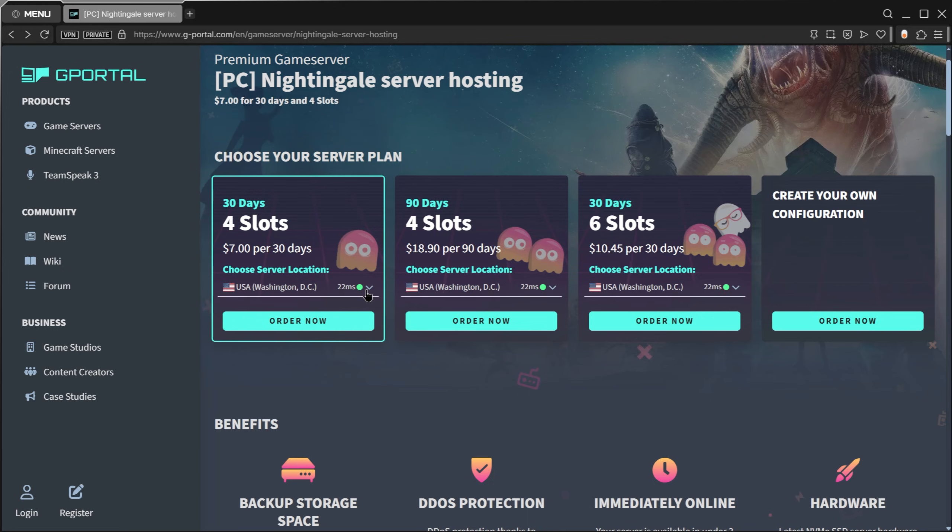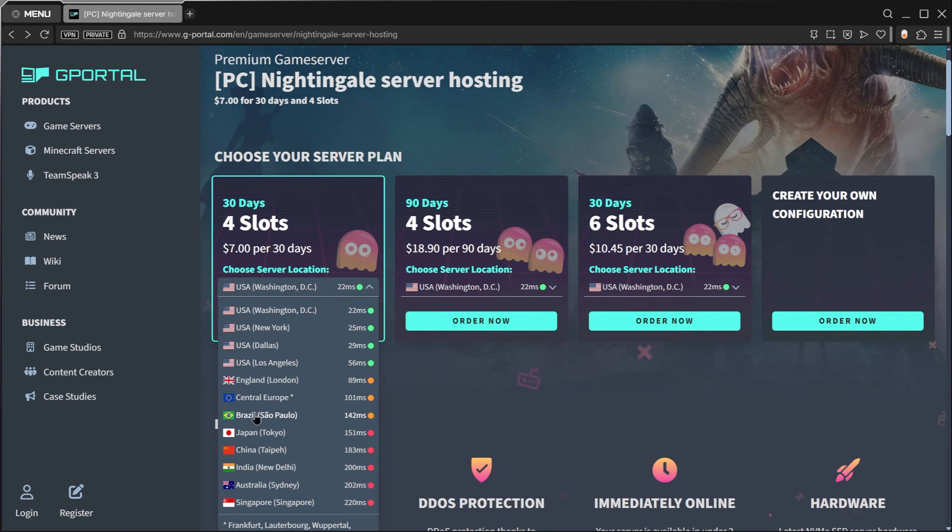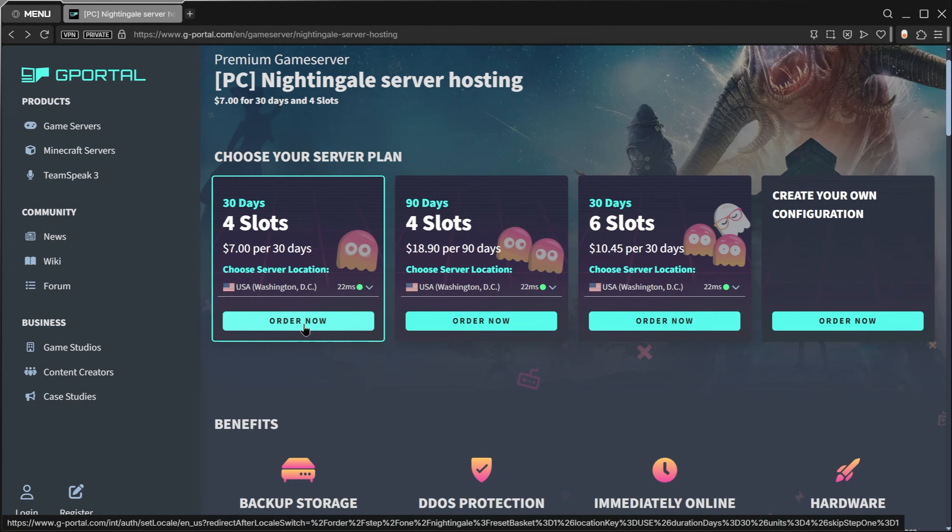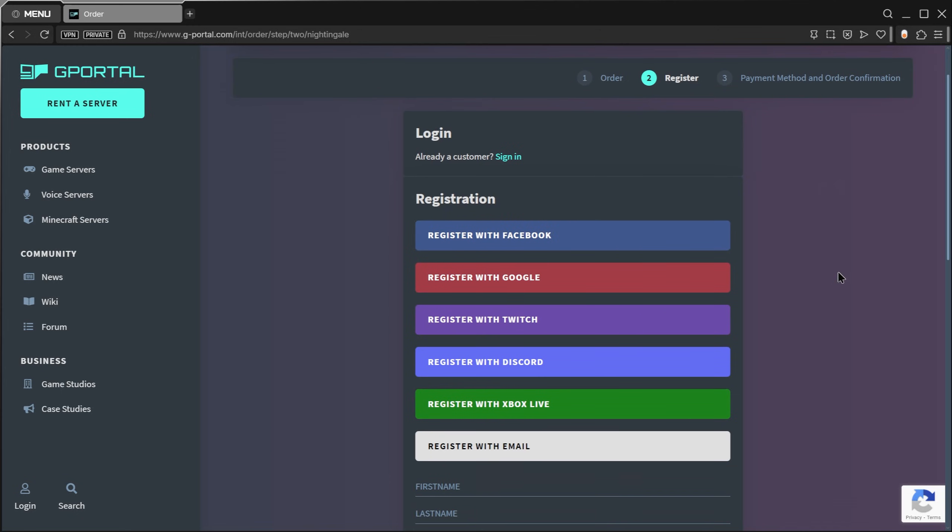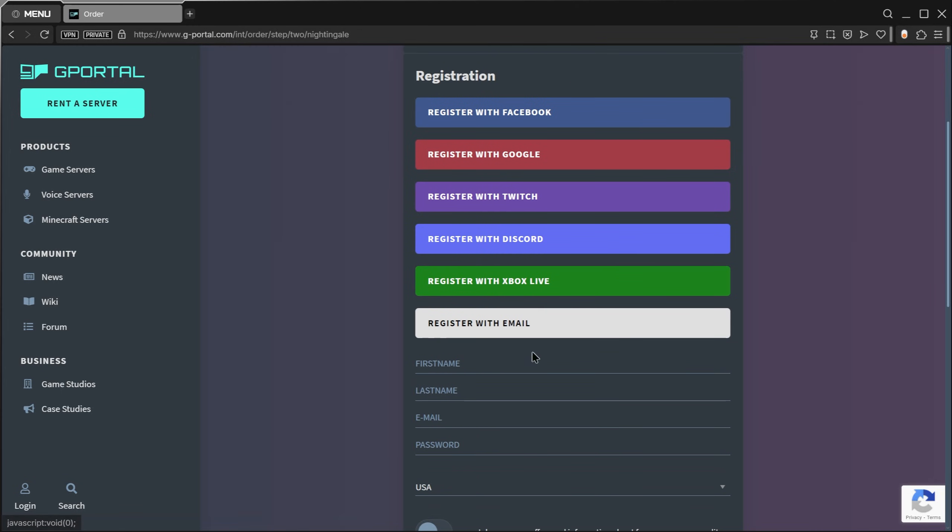Click on the dropdown and pick one of the closest locations to you to make sure you're going to get the best ping. Then just hit Order Now.